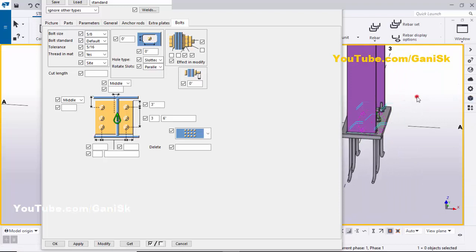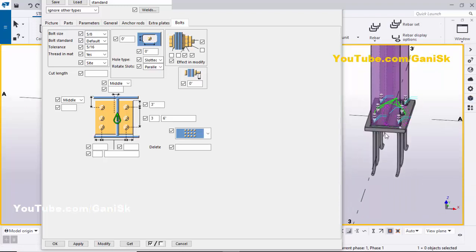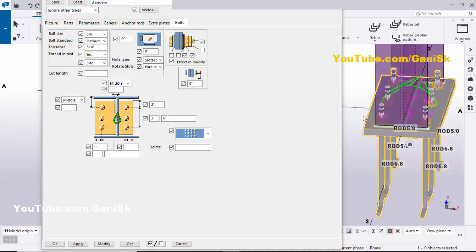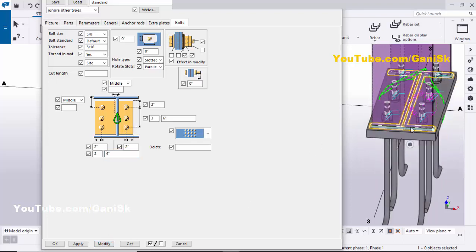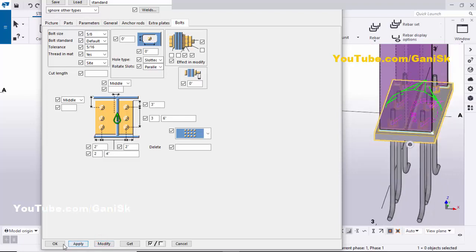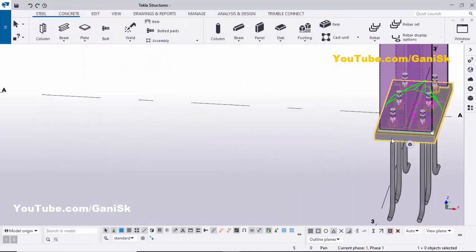Use the shortcut Ctrl+2 for shaded view. In the width-wise direction we have two rows. Set the edge distance to 2 inches, number of rows to 2, and the spacing between bolts to 4 inches. Click Modify — now you can see the anchor layout in the width direction. Click Apply.